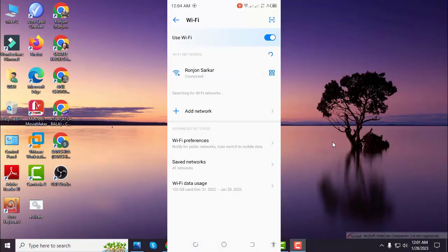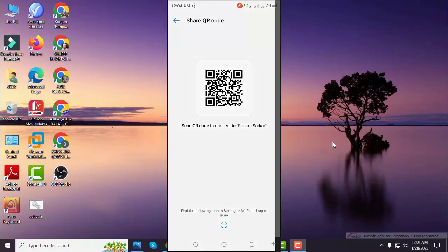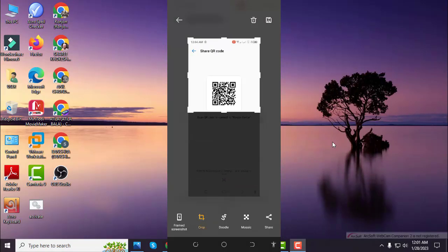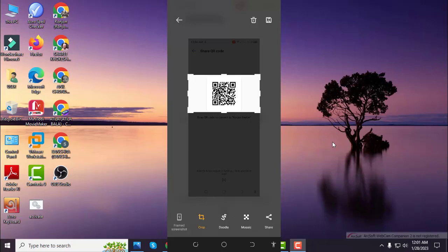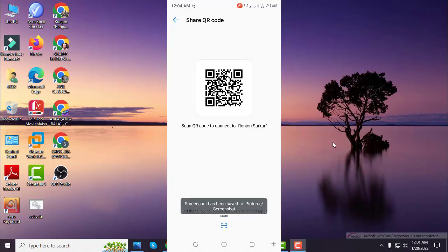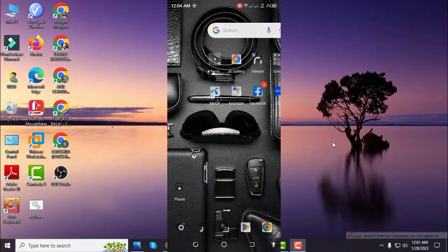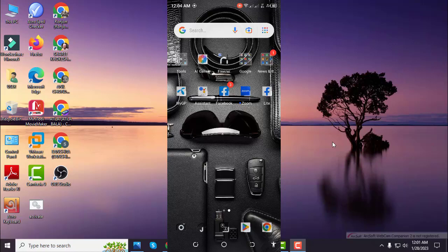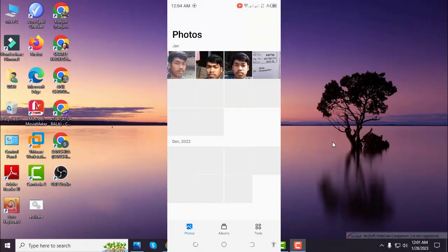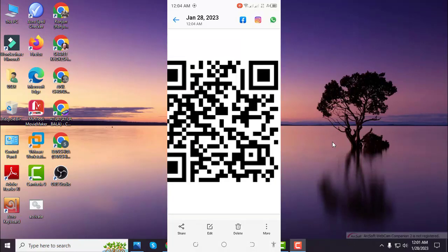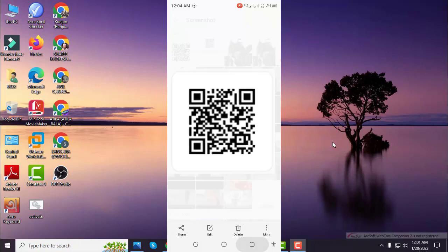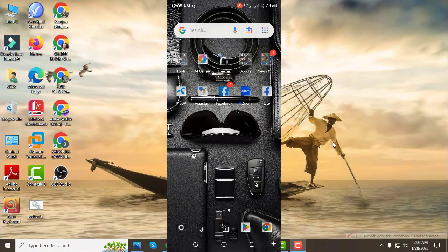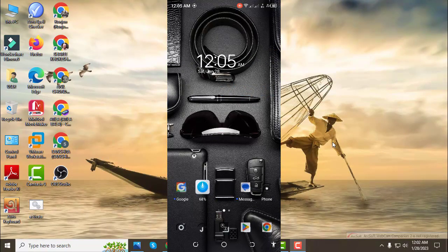We can adjust the screen to crop the QR code. I am using the Google Play Store to find a QR code scanner app.